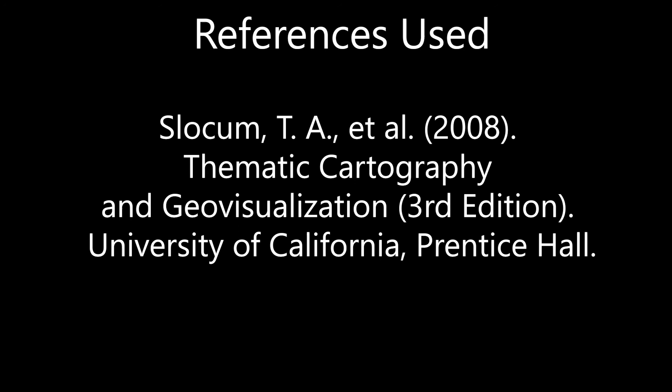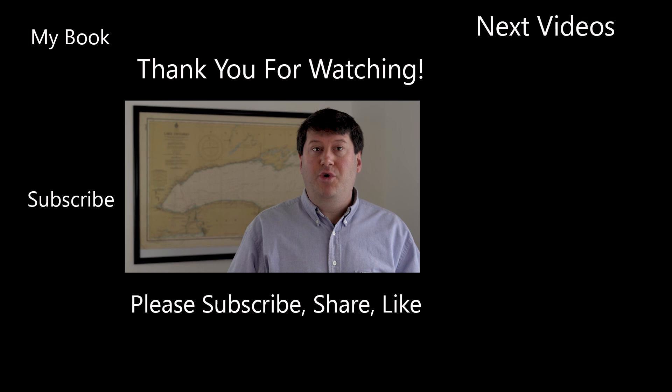Hi, this is Brian Tomaszewski. If you enjoyed this video, be sure to like, comment, and share this video. Also, please consider subscribing to this channel and clicking the notification icon to stay up to date on new videos from this channel. Thanks for watching.